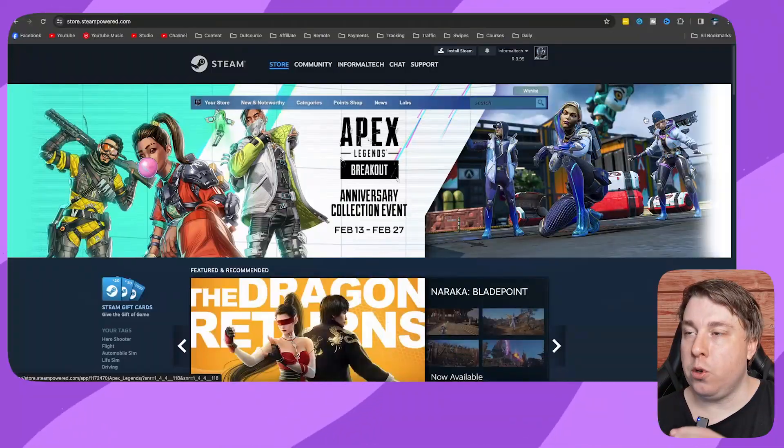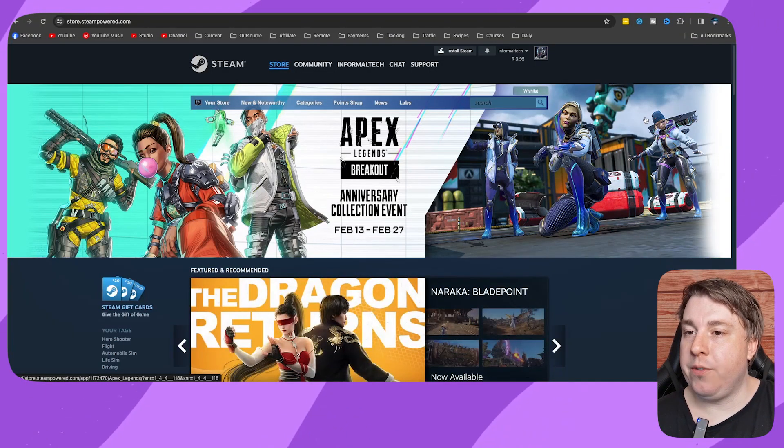Welcome to this video on how to buy a game on Steam with Visa. If this video helps you out, drop a like on it. Let's get into it. The first thing you want to do if you want to buy a game on Steam with your Visa